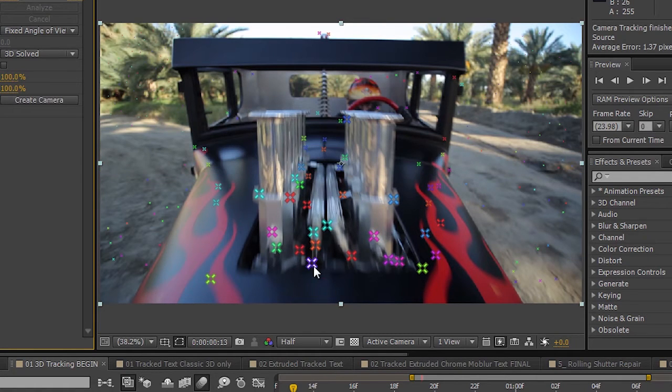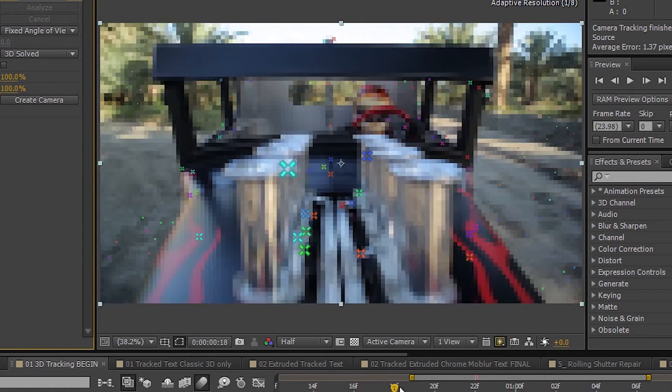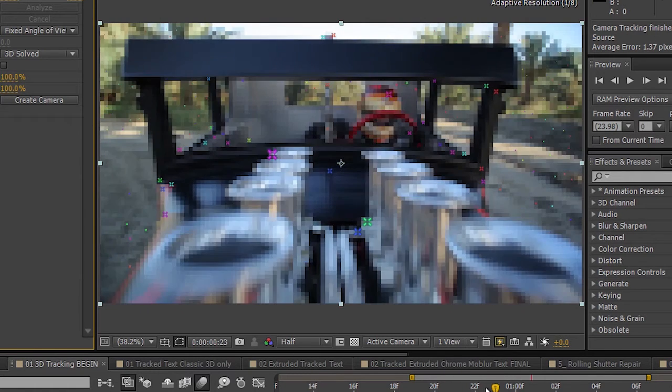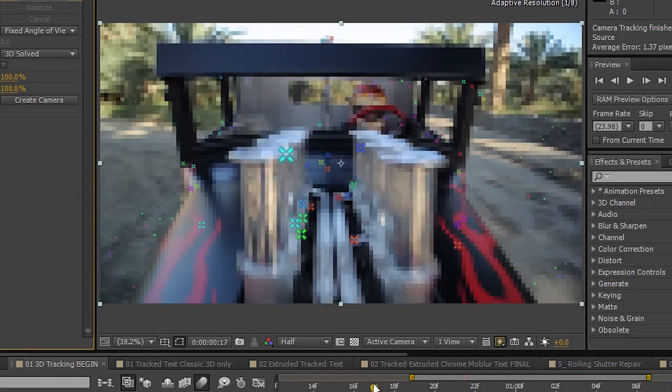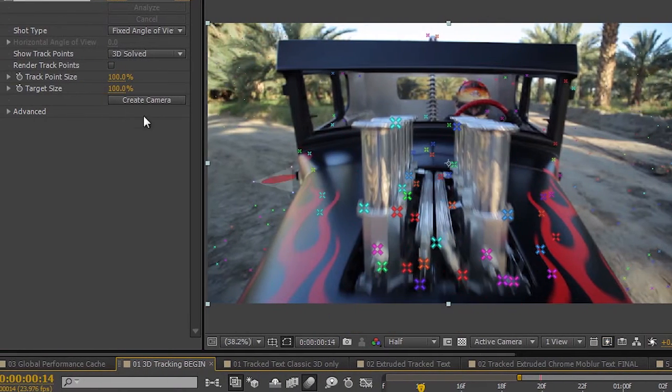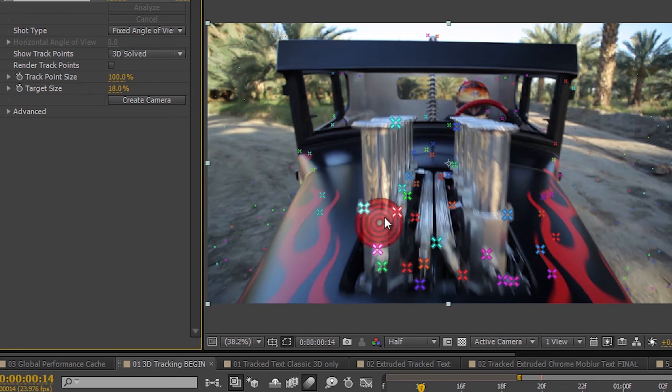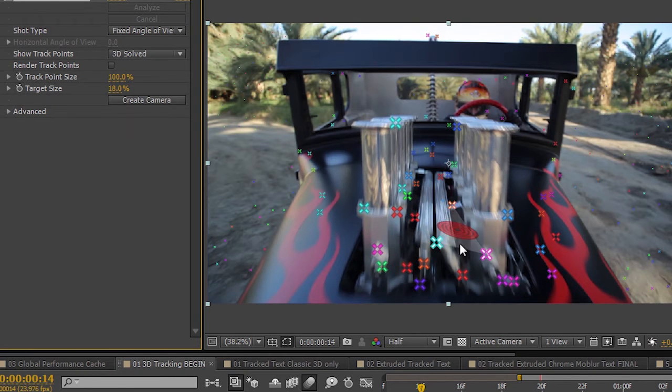So as you can see, we've got track points now that have been assigned to the footage and as I scroll through the footage, you can see those track points change and move on 3D planes. I'll bring my target size down here. You can get the idea of how we've been able to understand different planes that I can then track objects to.